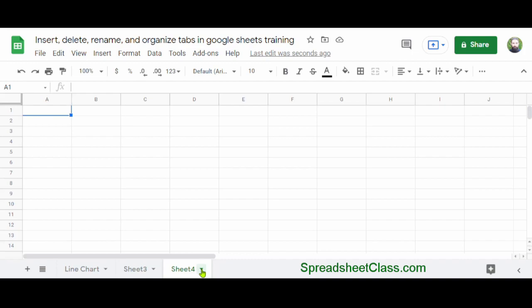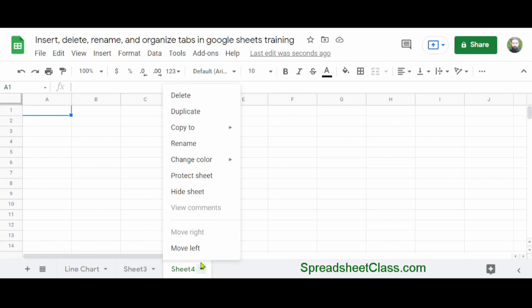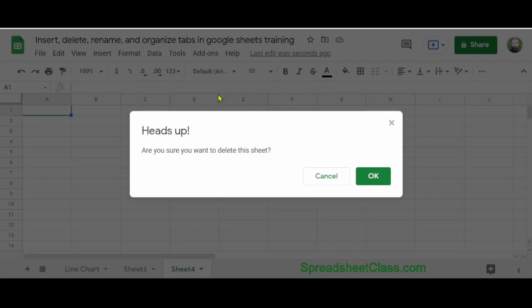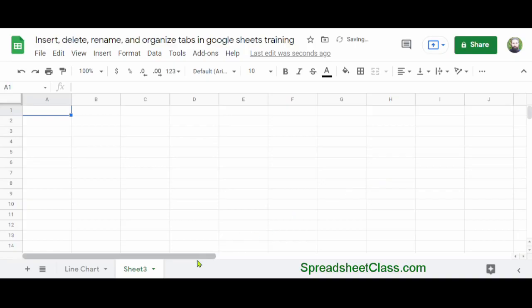Now if you're adding new tabs, sometimes you'll want to delete them. You can do this by right-clicking on the tab that you want to delete, or you can simply click the small triangle near the tab name, and then click Delete, and then click OK. The tab that you just created has now been deleted.